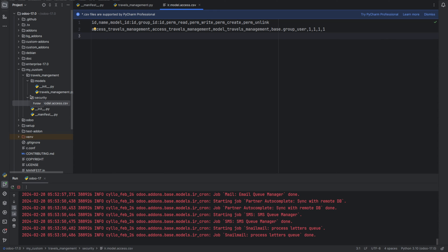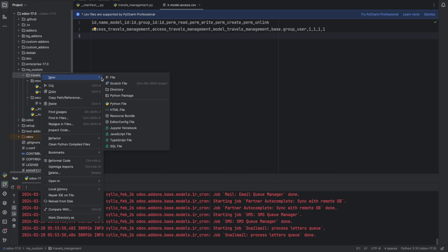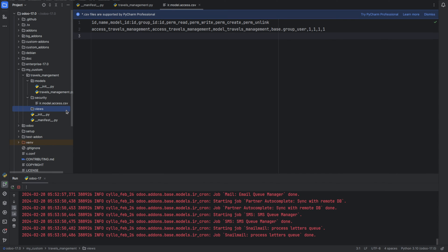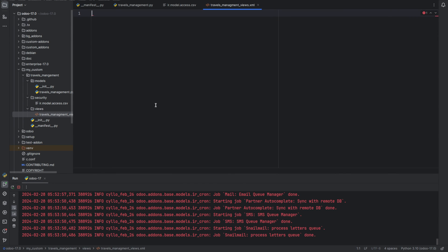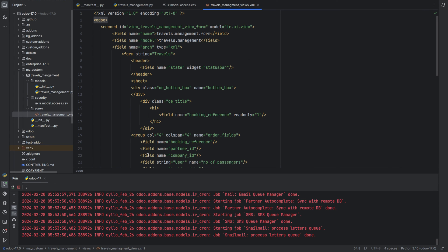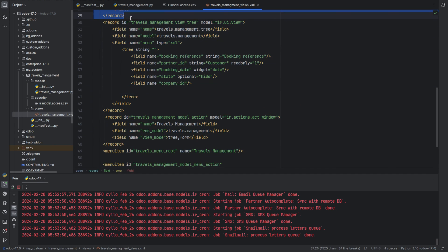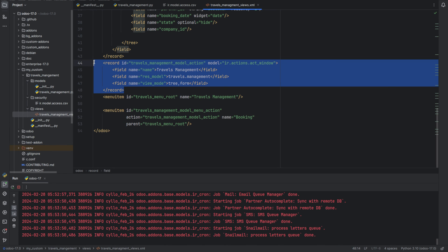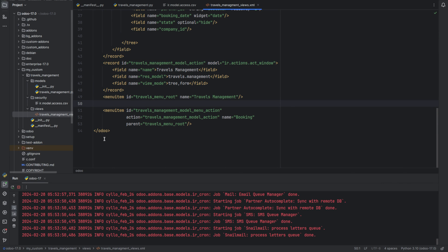Next we need to create a view for our model. For that, let's create a views directory. Inside the views we can create an XML file for defining the views. Inside it I have created a form view and a tree view, then created an action, a main menu called Travels Management, and a child menu called Booking with the action. Now we have created the views, menus, and action.